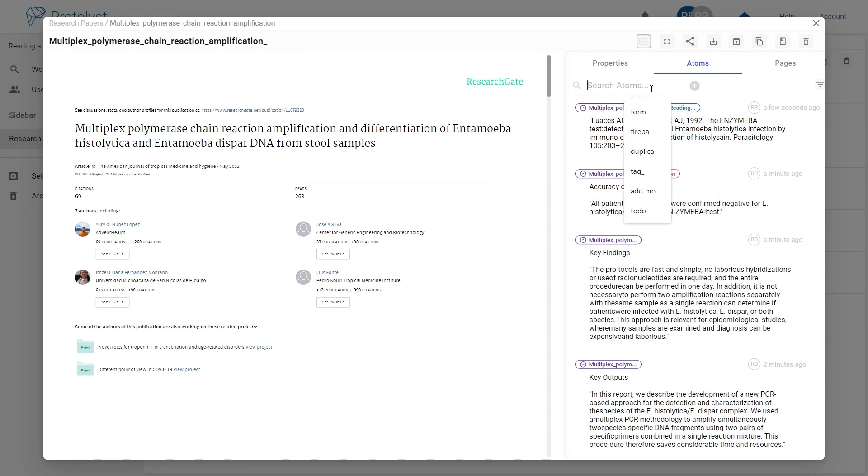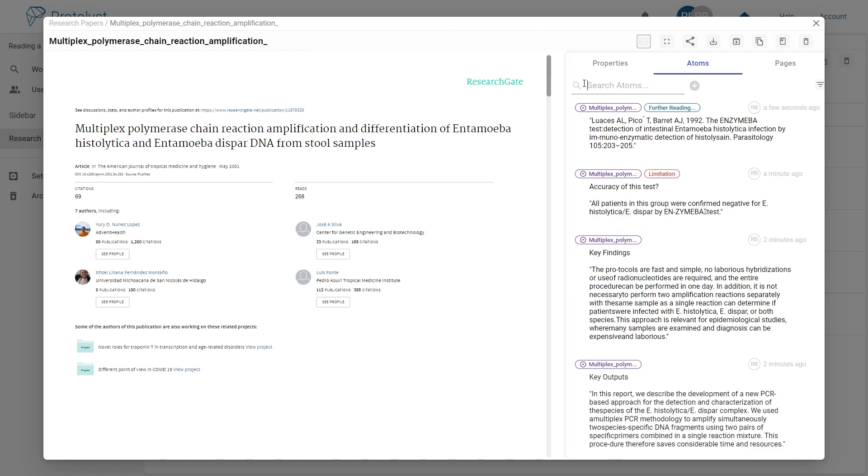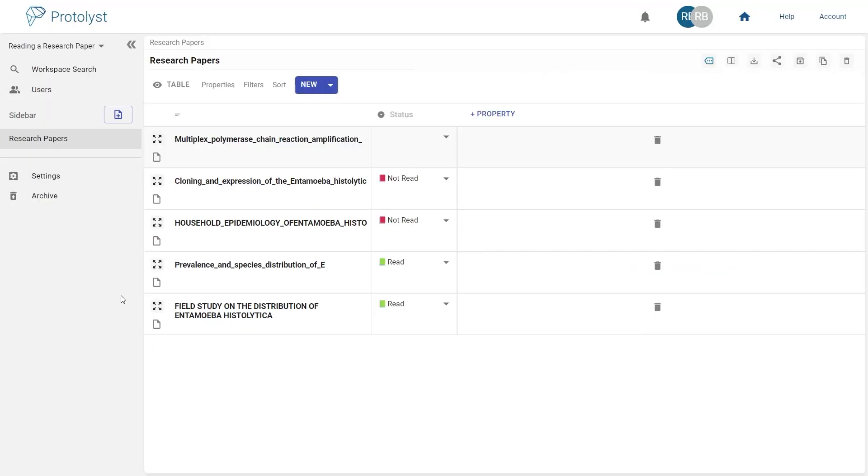You can quickly explore your annotations using the search bar, capitalising on the tags and context you added to pinpoint key findings and analyse related information.